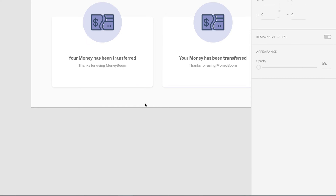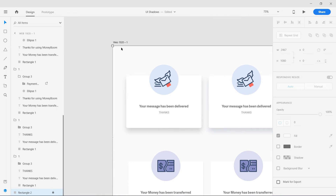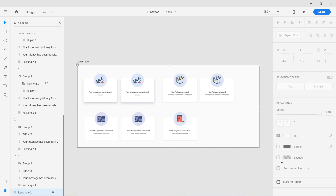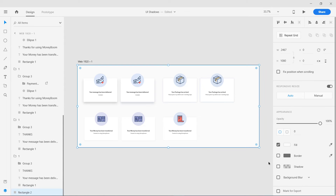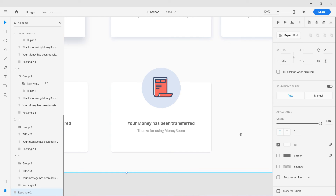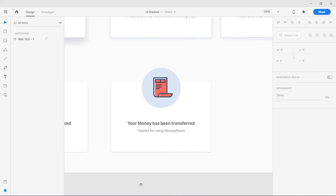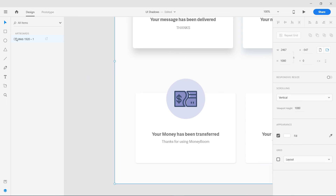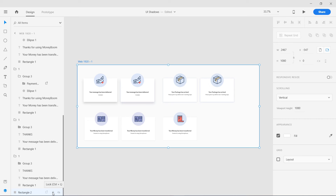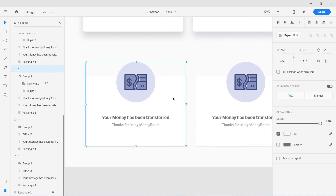One more trick: my background is not pure white. If you look at the background layer, I'm using #FAFAFA — a very slight gray. If you're creating shadows on a pure white background, they won't show up well. To get a subtle, nice-looking shadow, use a slightly off-white or light gray background.